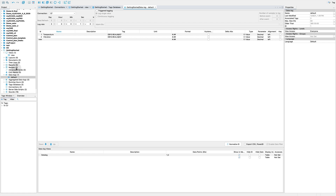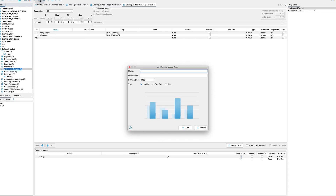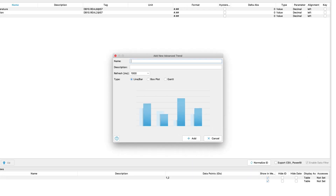Once the data is logged, we can show it in the form of a trend. Create a new trend for temperature, give it a name, and add corresponding pens.